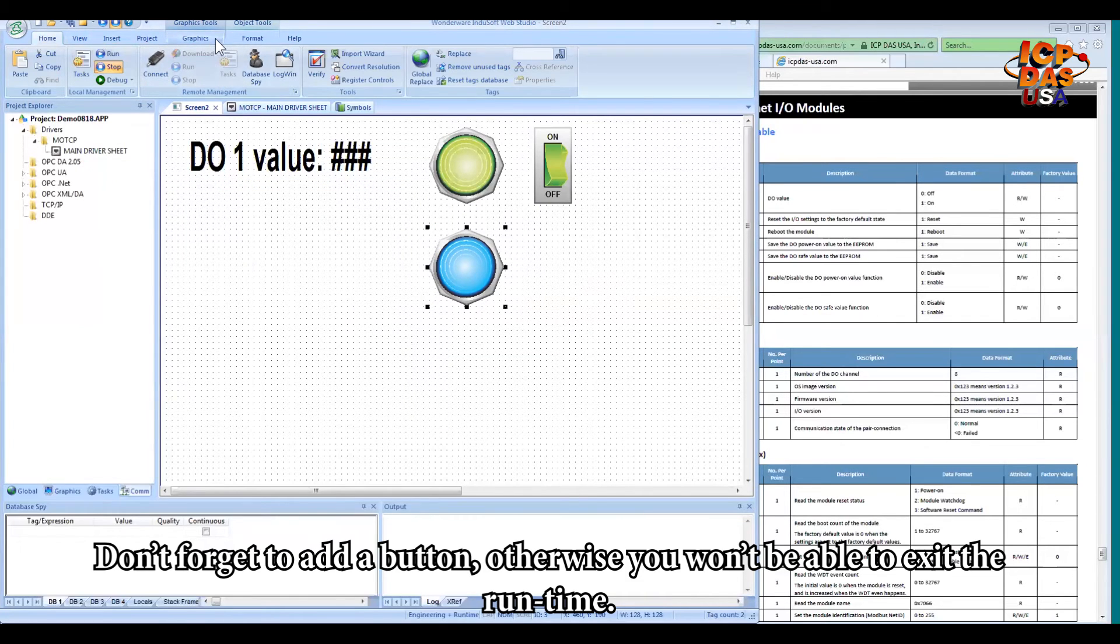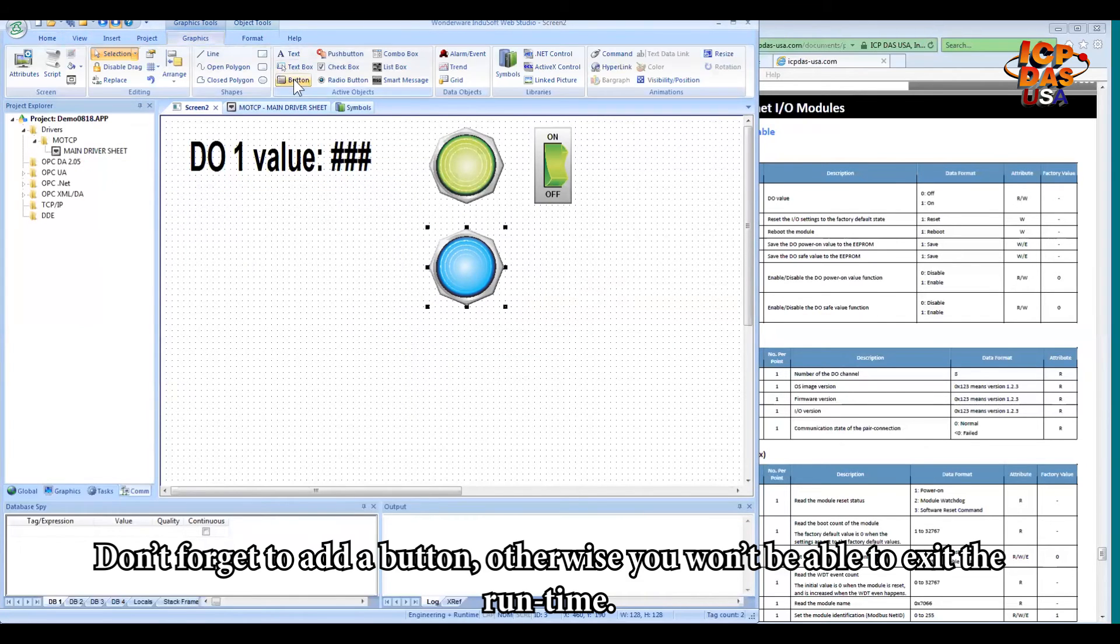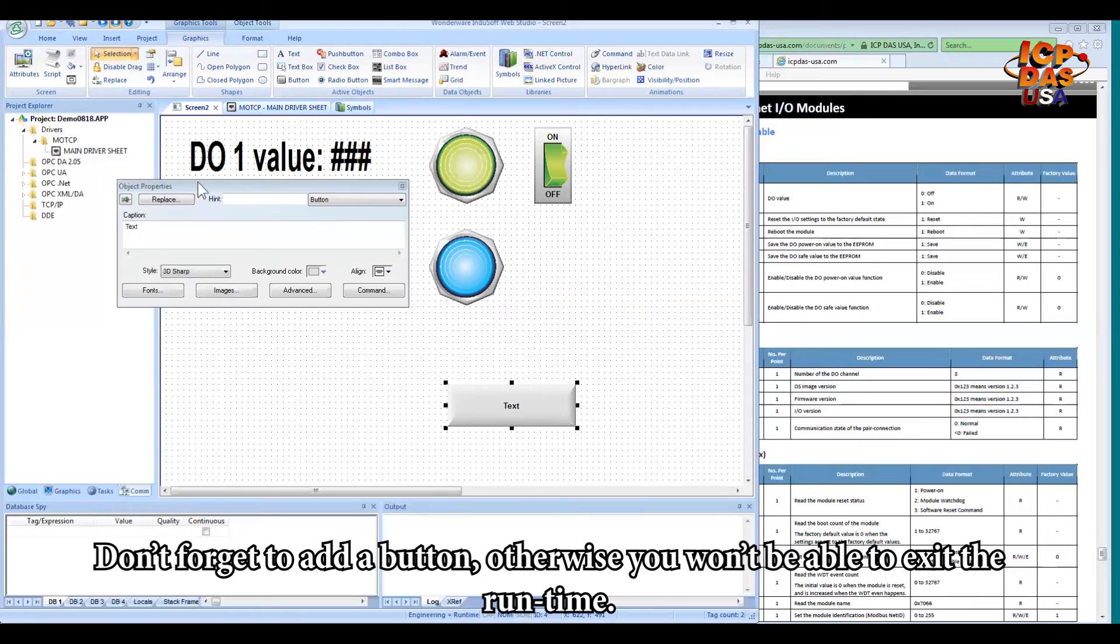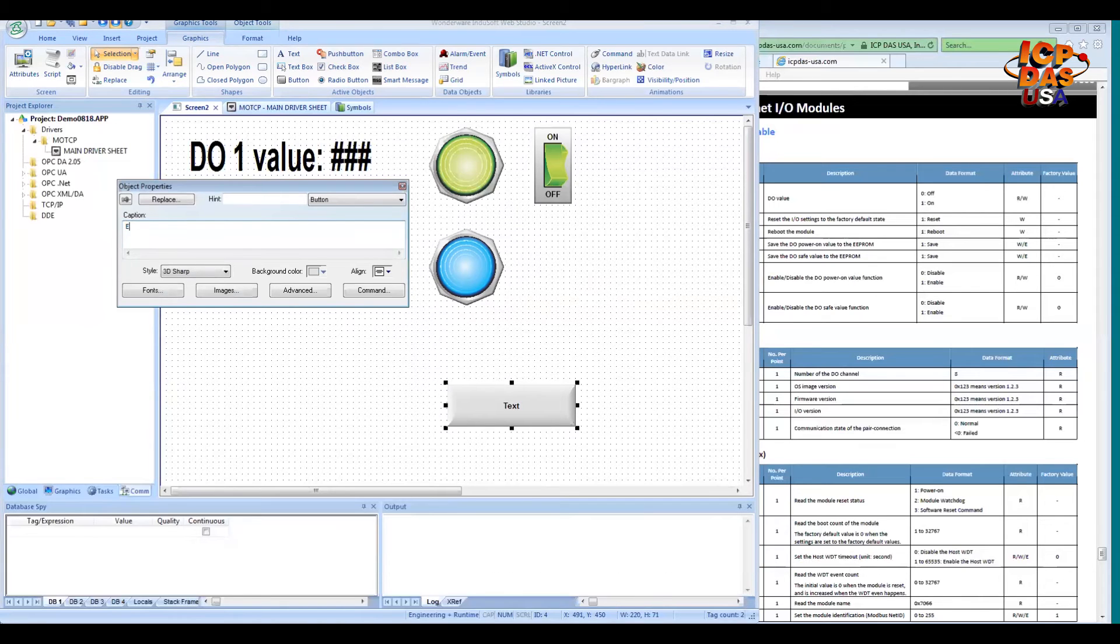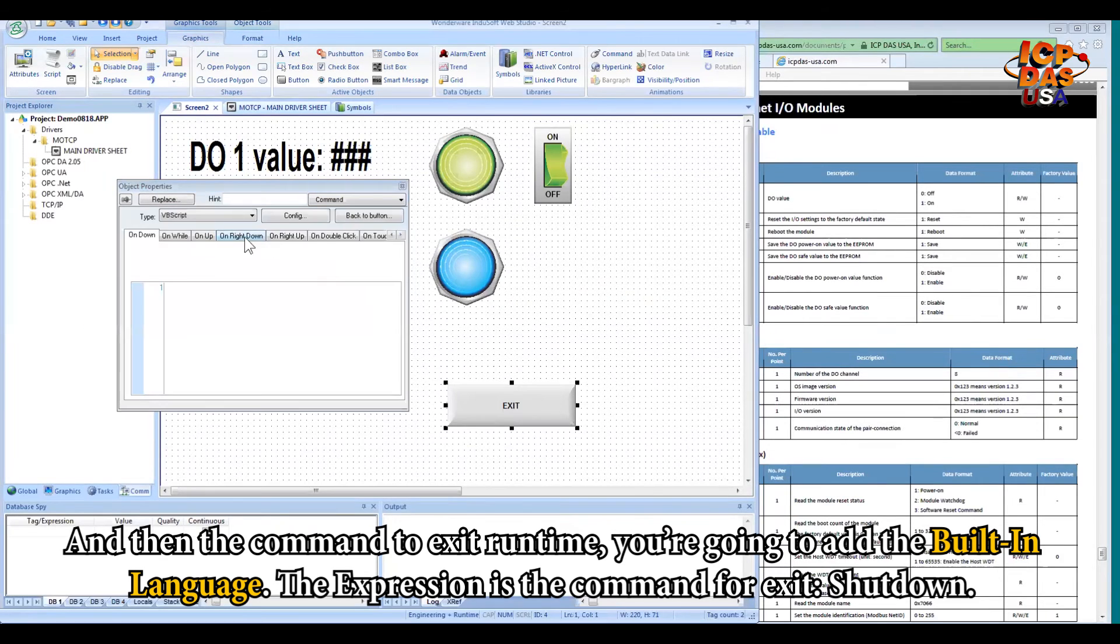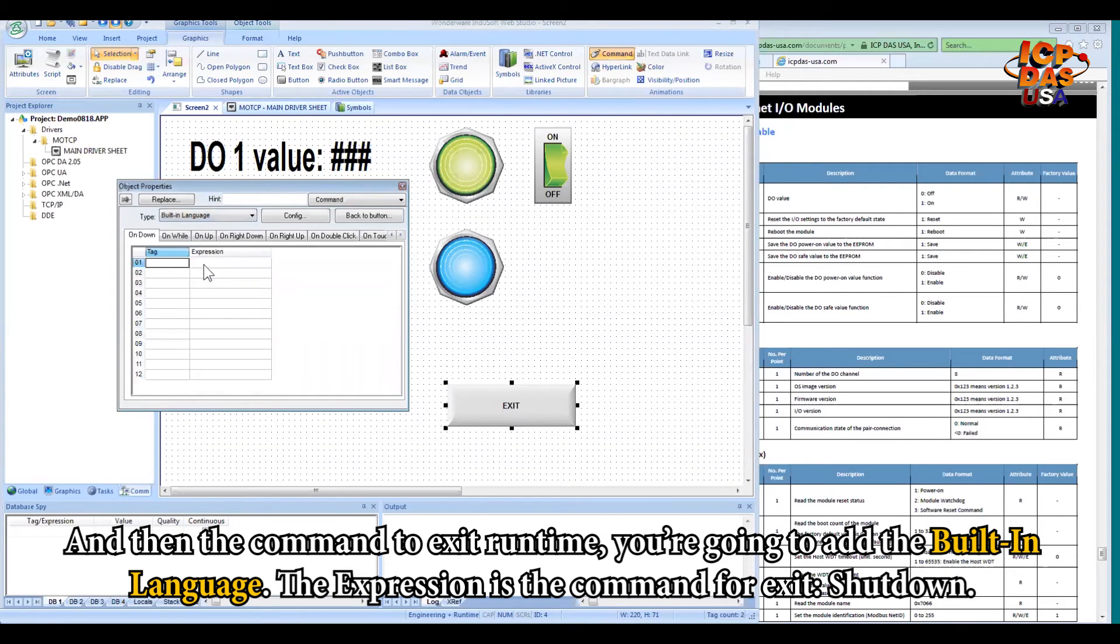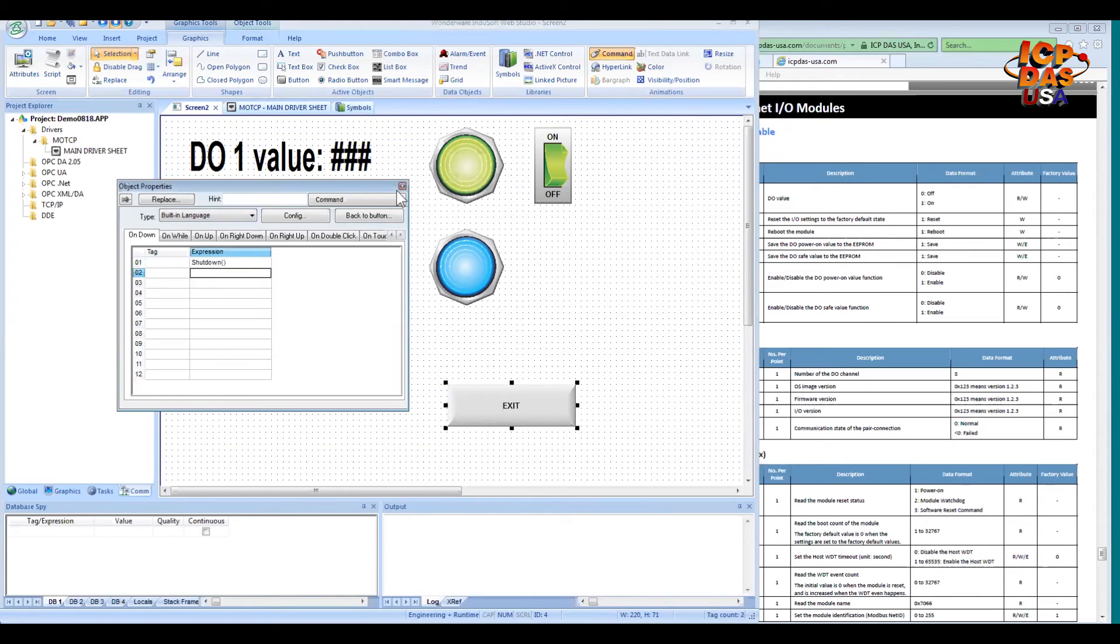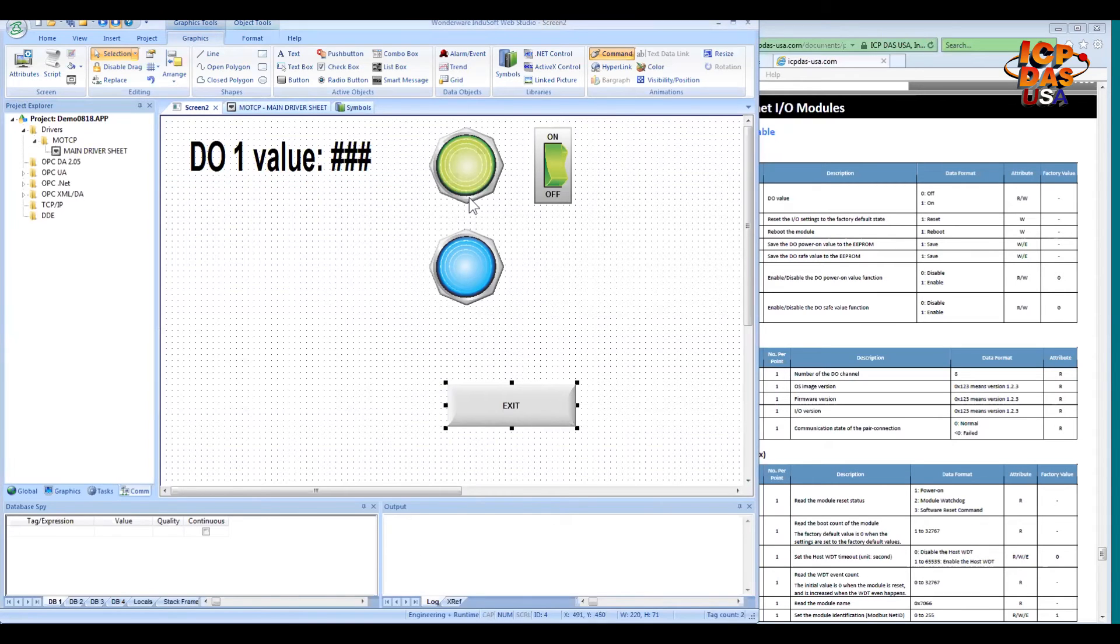And then don't forget to add a button. Otherwise, you won't be able to exit the runtime. And then the command to exit the runtime, you're going to add the built-in language. And then click expression. The command for exit is shutdown. Close it.